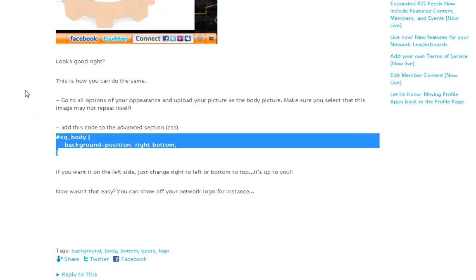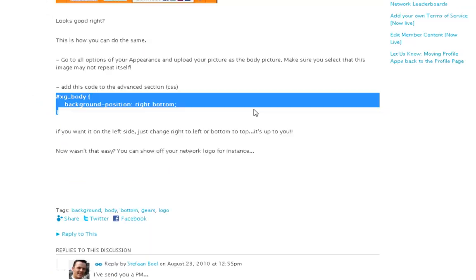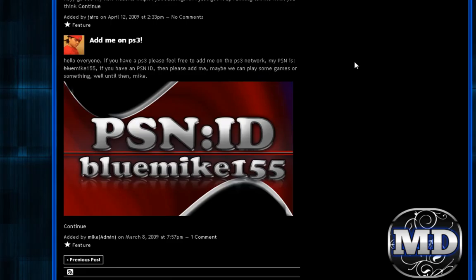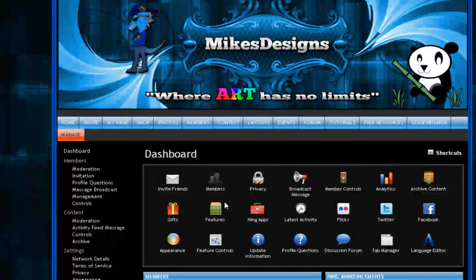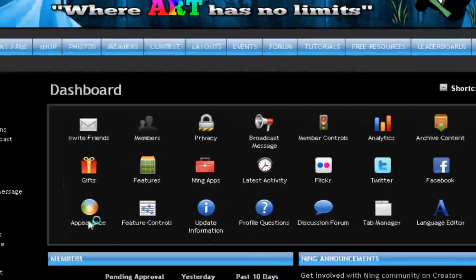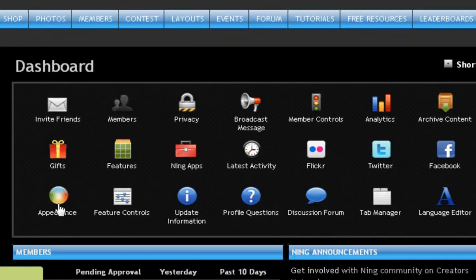You're going to want to go to your Appearances and upload an image to your body section of your appearance tab. Go to Manage — and this only works if you're a network creator, so please be aware of that. Once you're in your dashboard, click on Appearances right here.